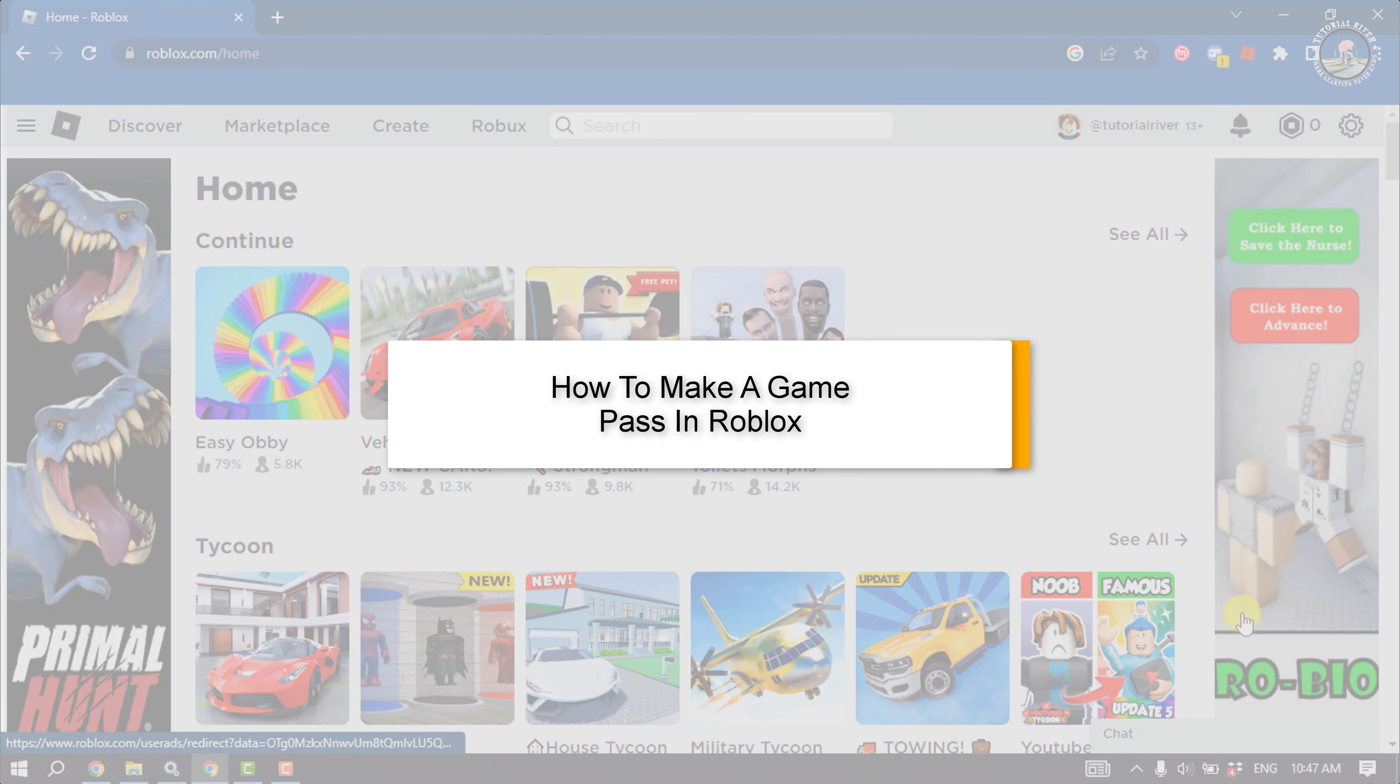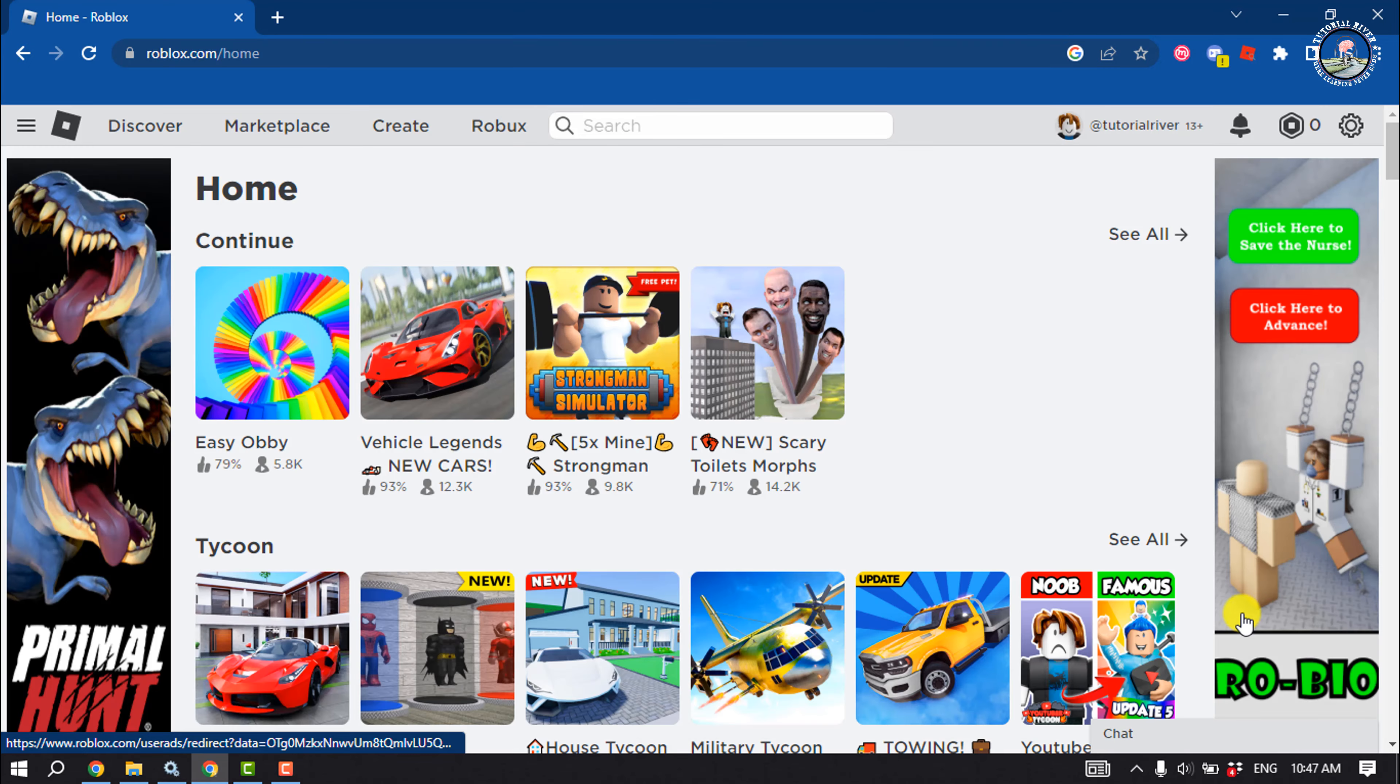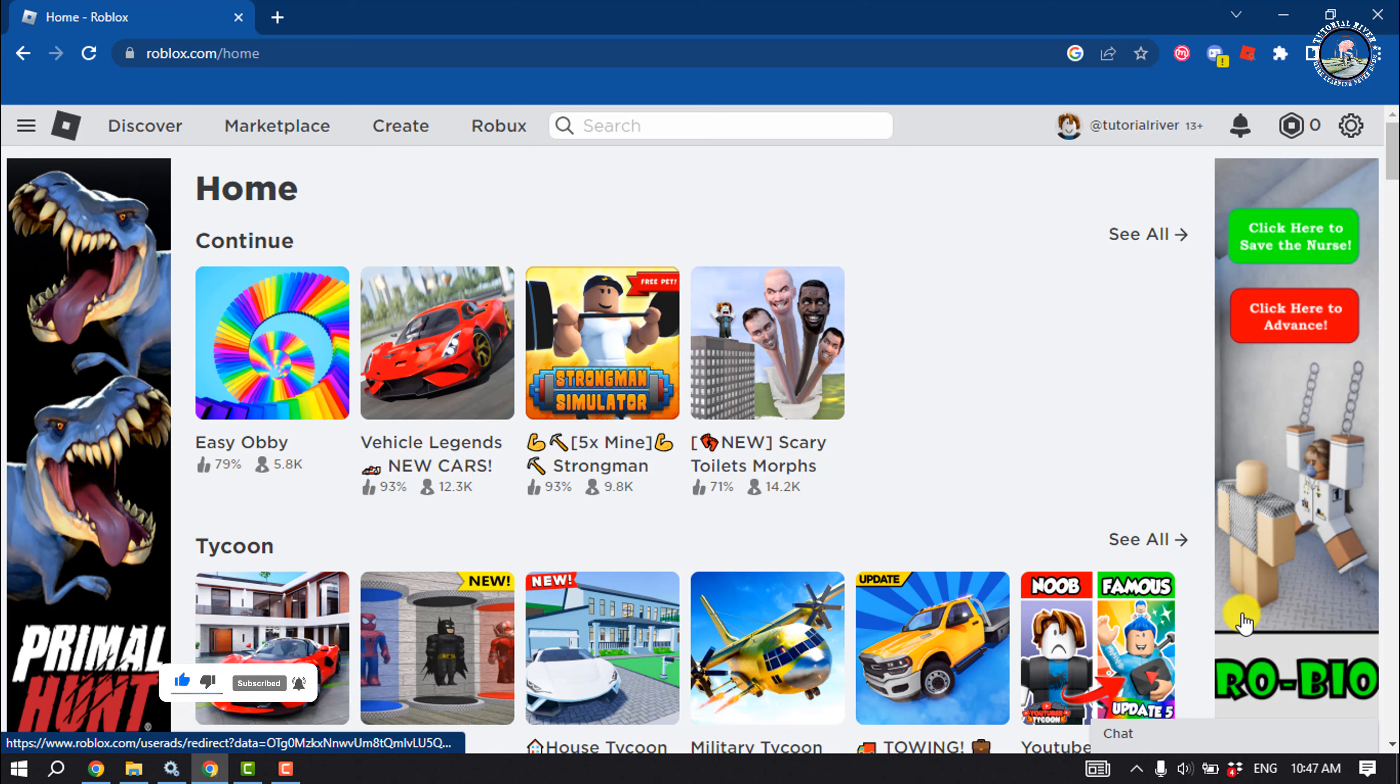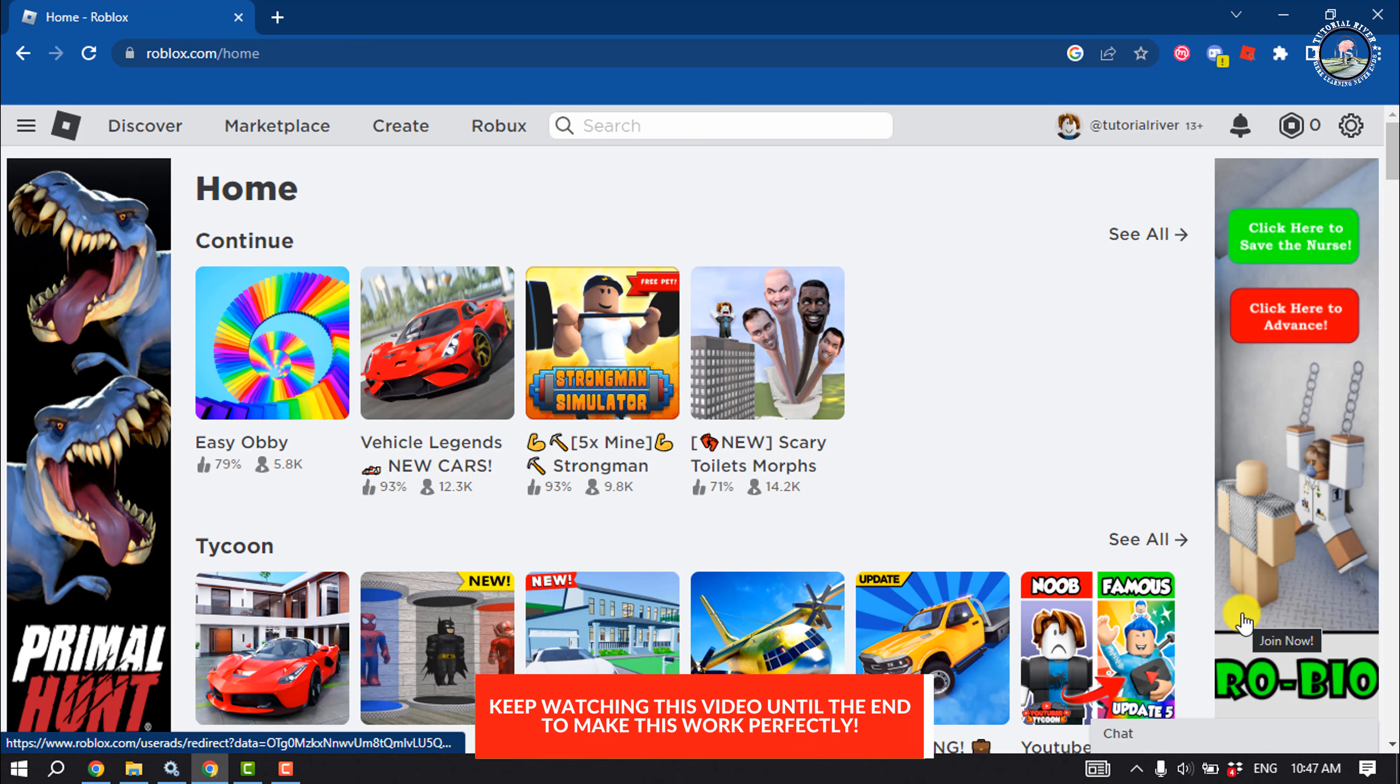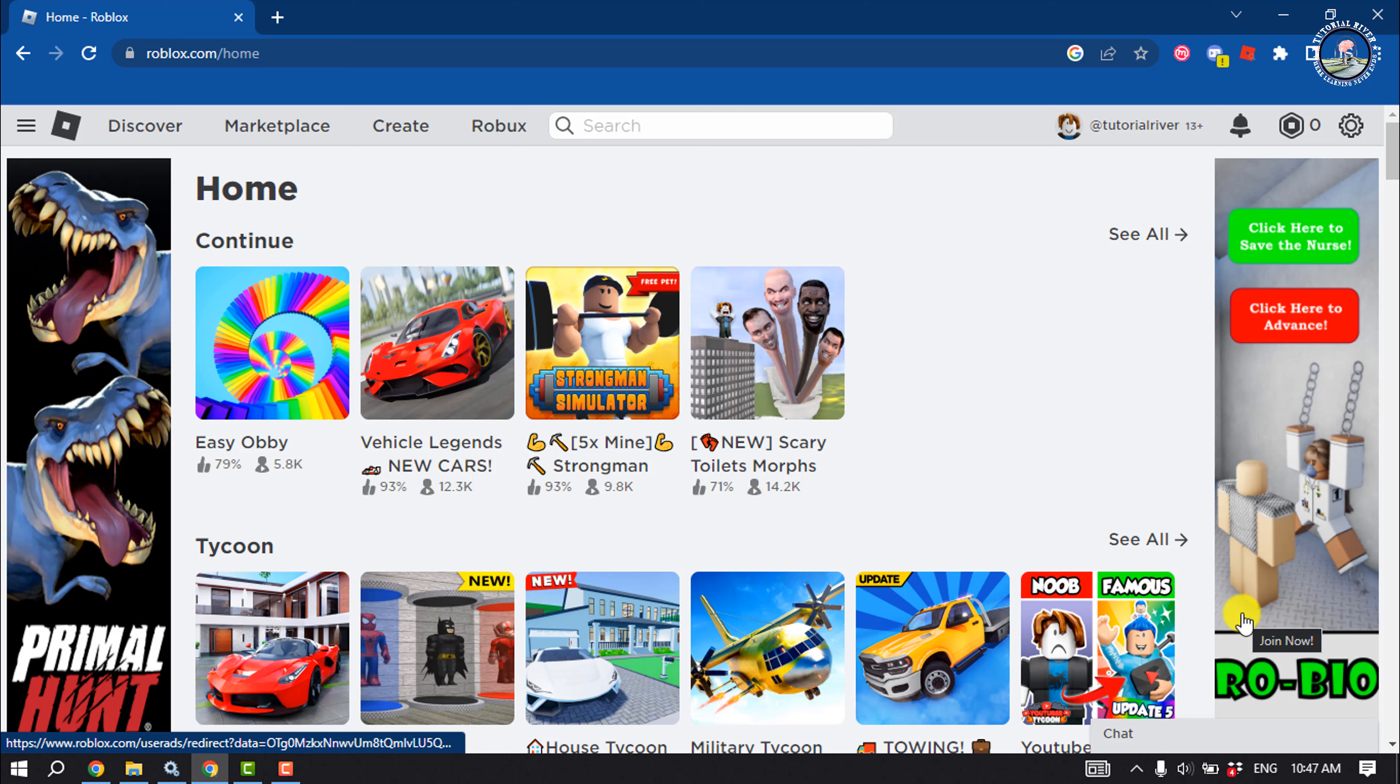This tutorial will show you how to make a game pass in Roblox. Passes allow you to charge a one-time Roblox fee in order for players to access special privileges within an experience, such as entry to a restricted area, an in-experience avatar item, or a permanent power-up.